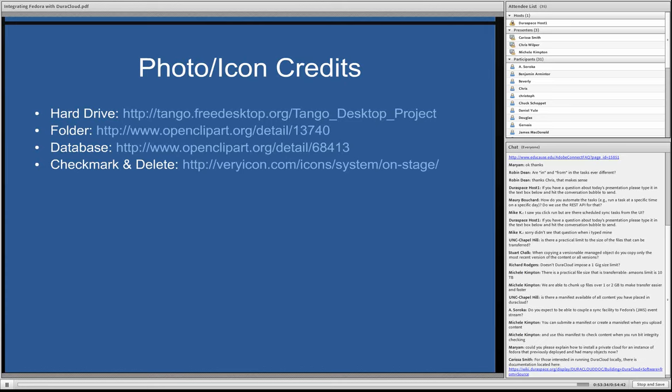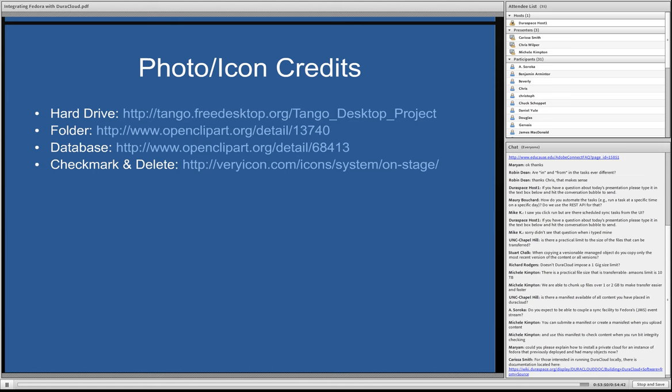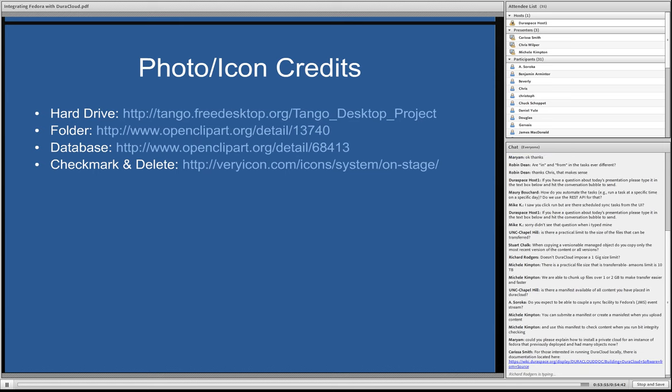I would like to thank all of you for joining us today, and thank you very much, Chris, for a fantastic presentation. Just to let everybody know that our presentation today has been recorded, and the recording link will be placed on the DuraCloud as well as the DuraSpace website, and we'll be sending you more information about that in the next couple days. So thank you all very much, and enjoy the rest of your day.